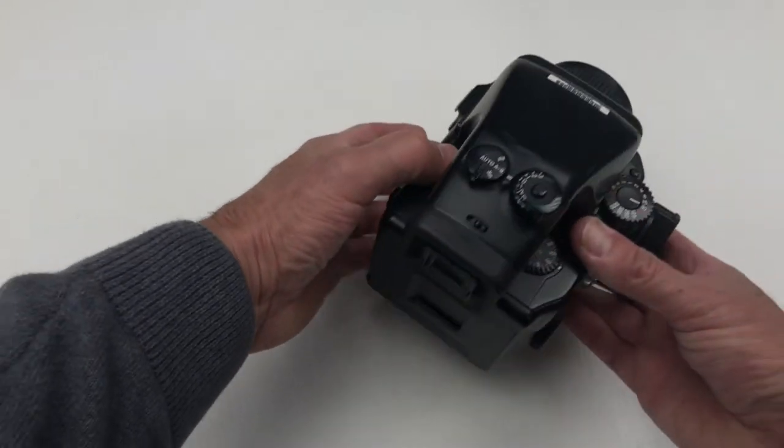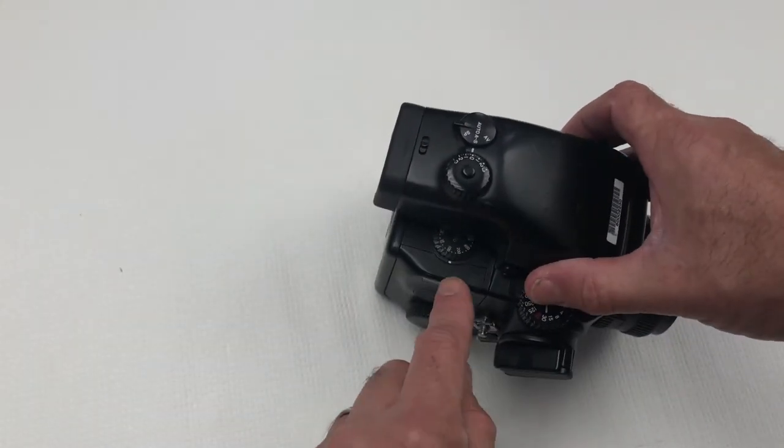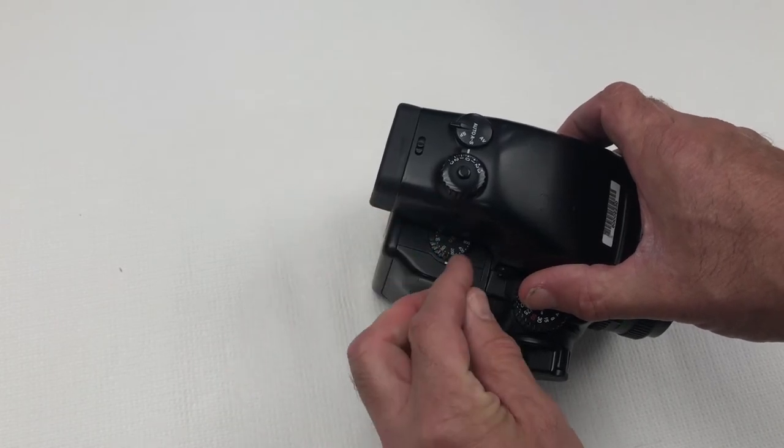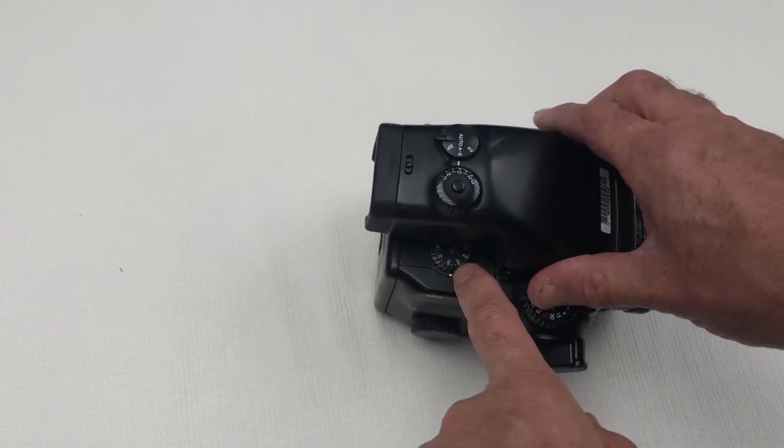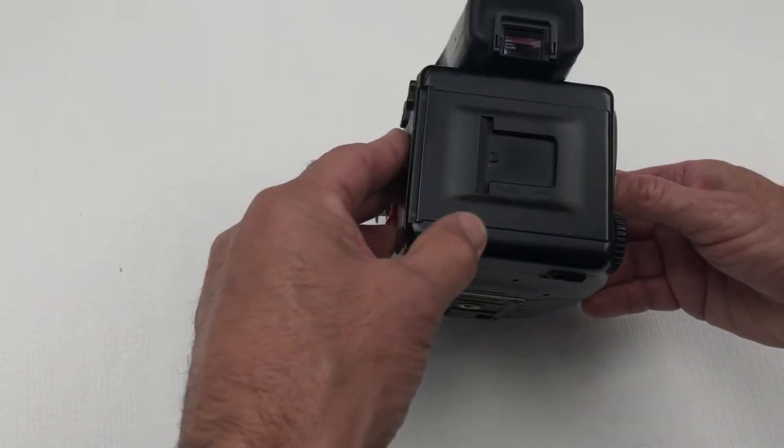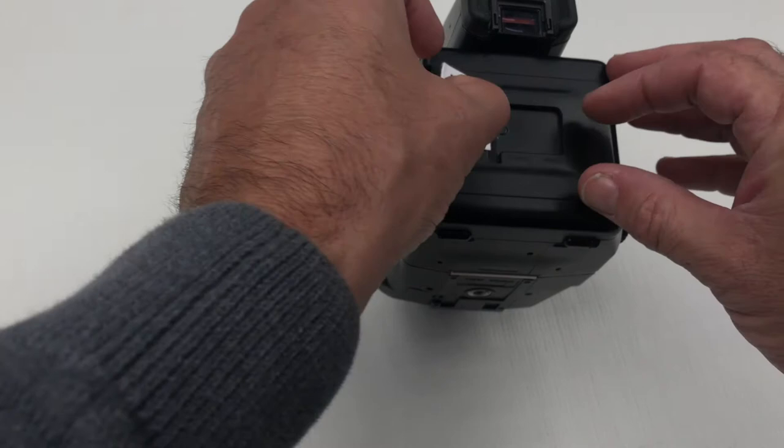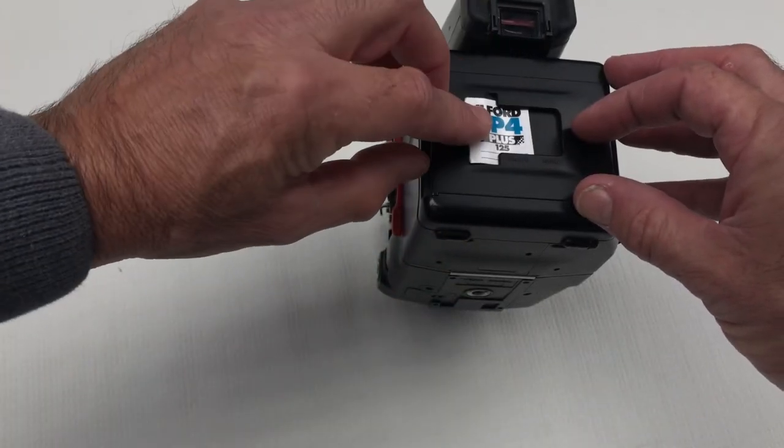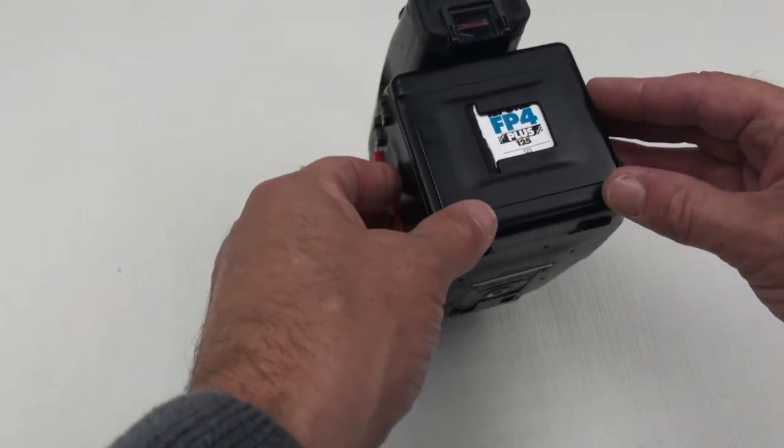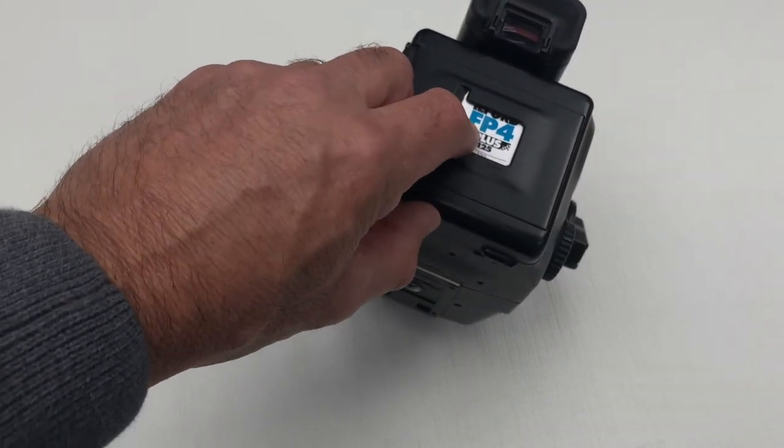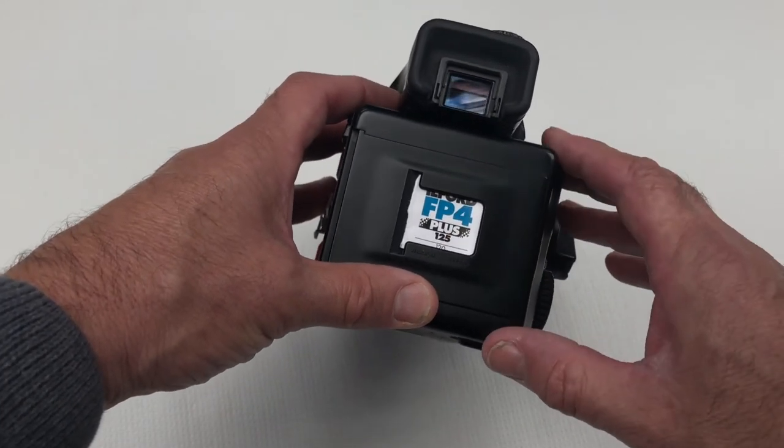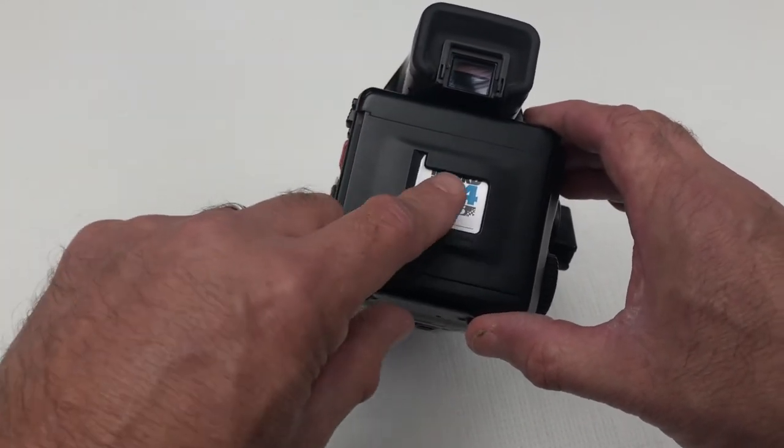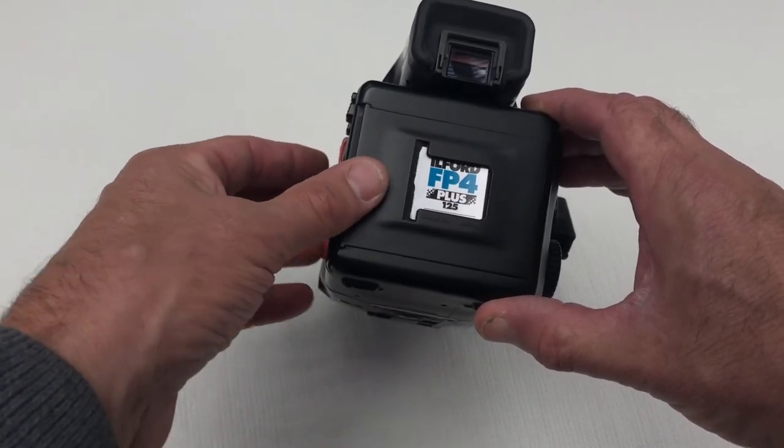This dial here is our film speed or ISO dial. If we set that to the appropriate film speed or ISO and in this case it's 54 I'm using so that's an ISO setting of 125. It's worth tearing the end of the film card and using that as a reference by placing it in the memo clip.